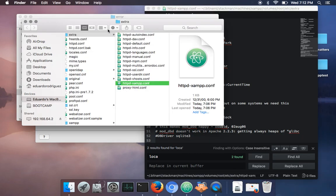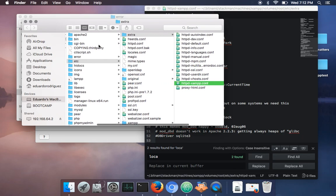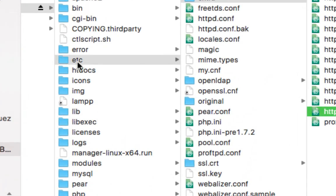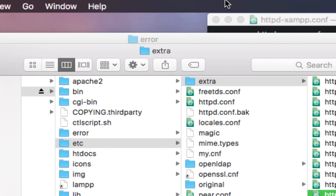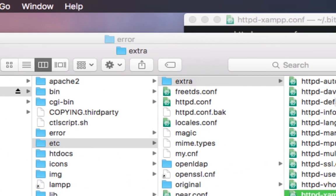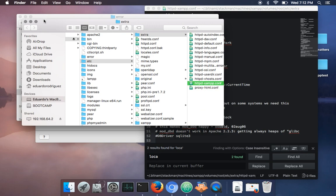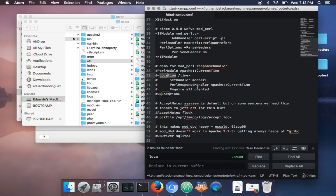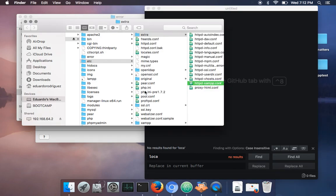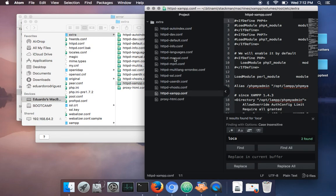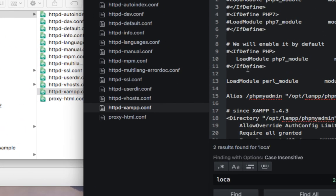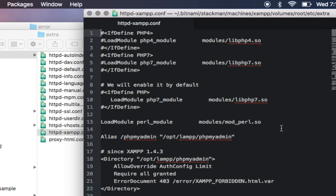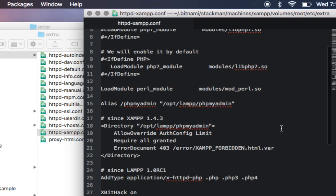Yeah, the file is in etc/extra, and you're gonna find here httpd-xampp. But let's first close this and then open it again, and now let's check it out because I'm not pretty sure about this.